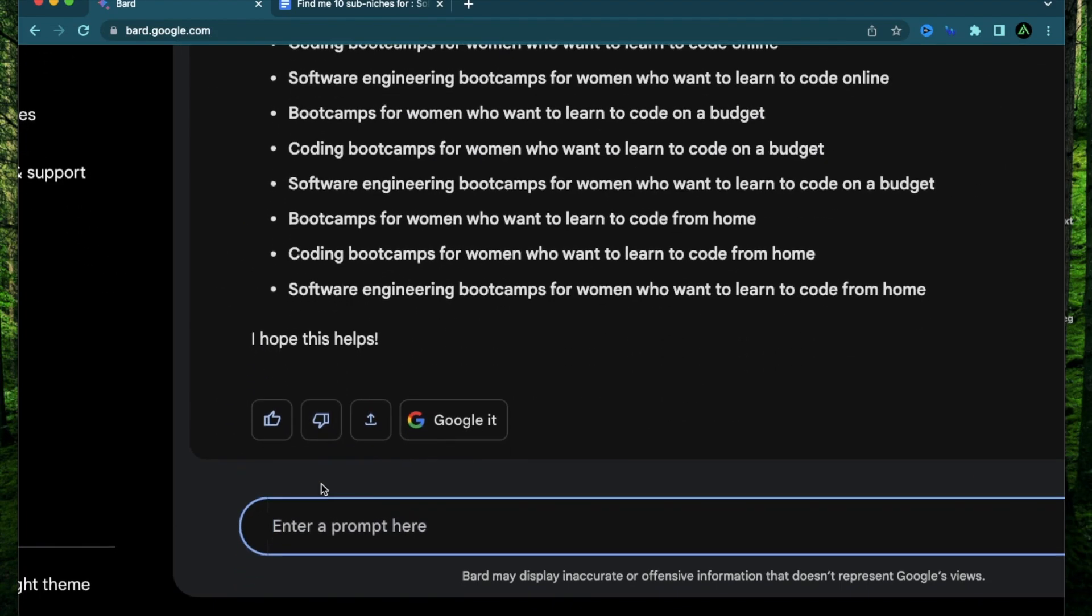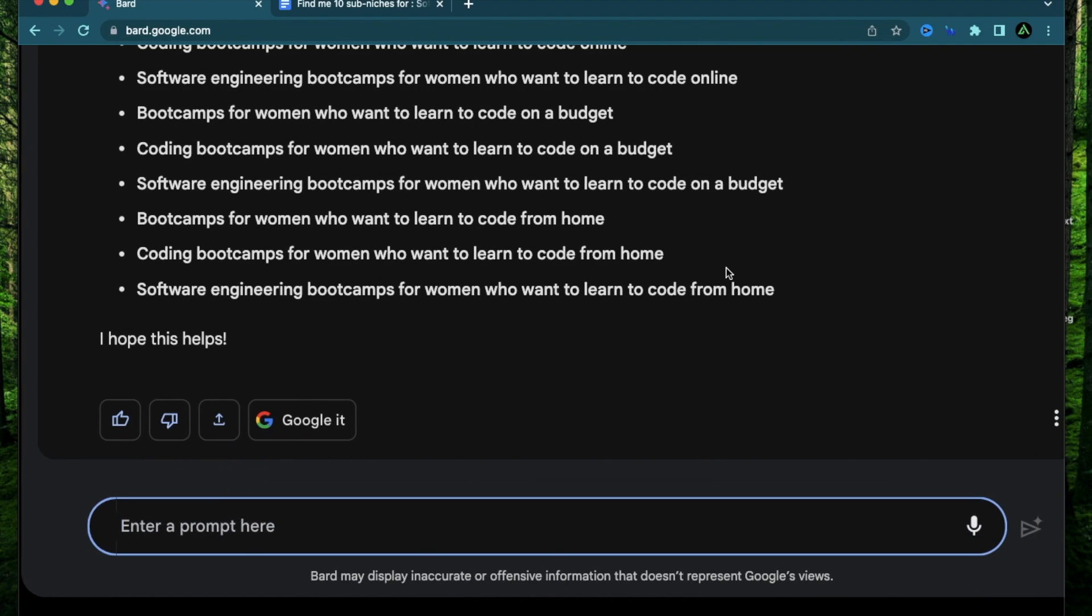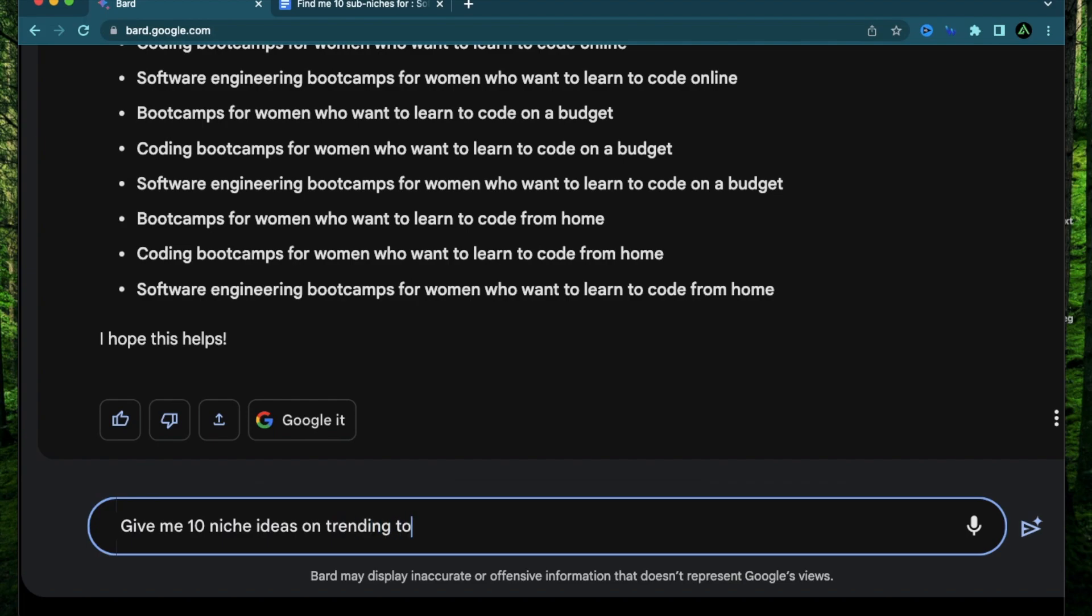All right. The next thing I'm going to do is I'm going to do some more niche research but this time not based on what I'm interested in but instead it's going to be what the market is interested in. Give me 10 niche ideas on trending topics right now.